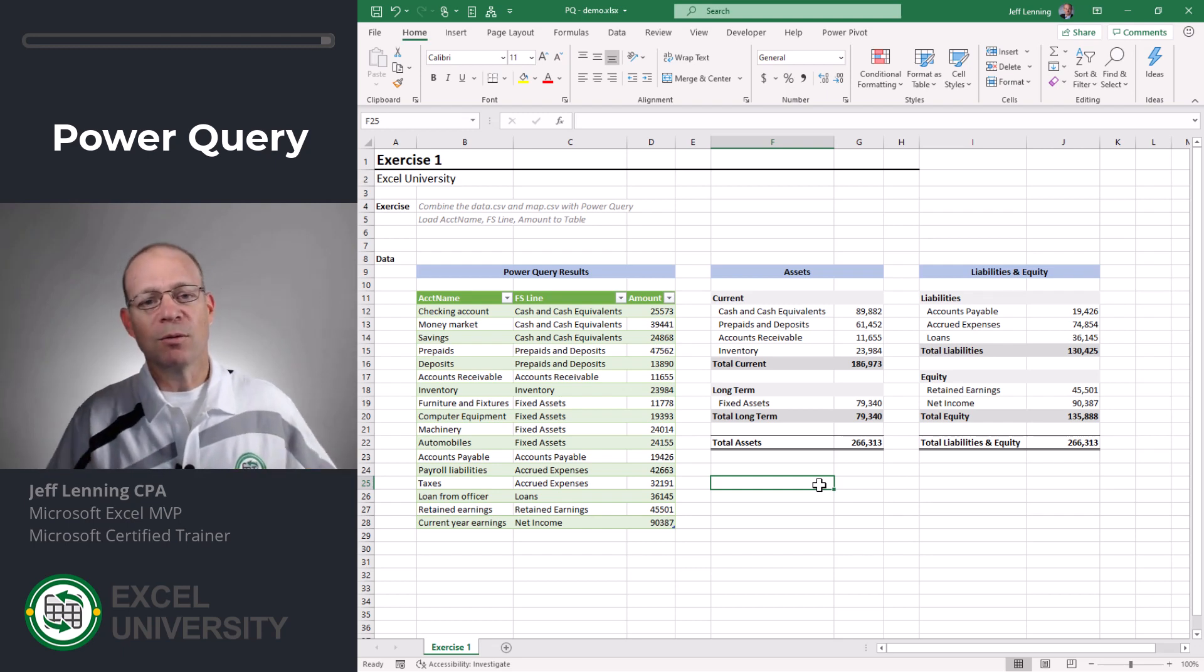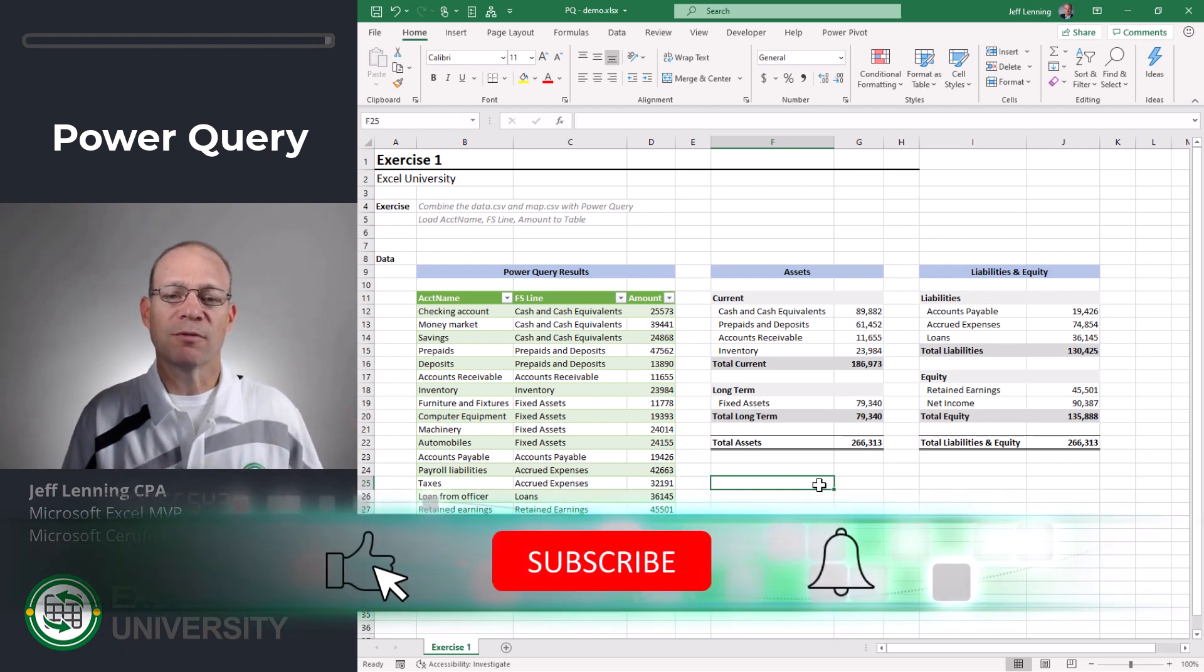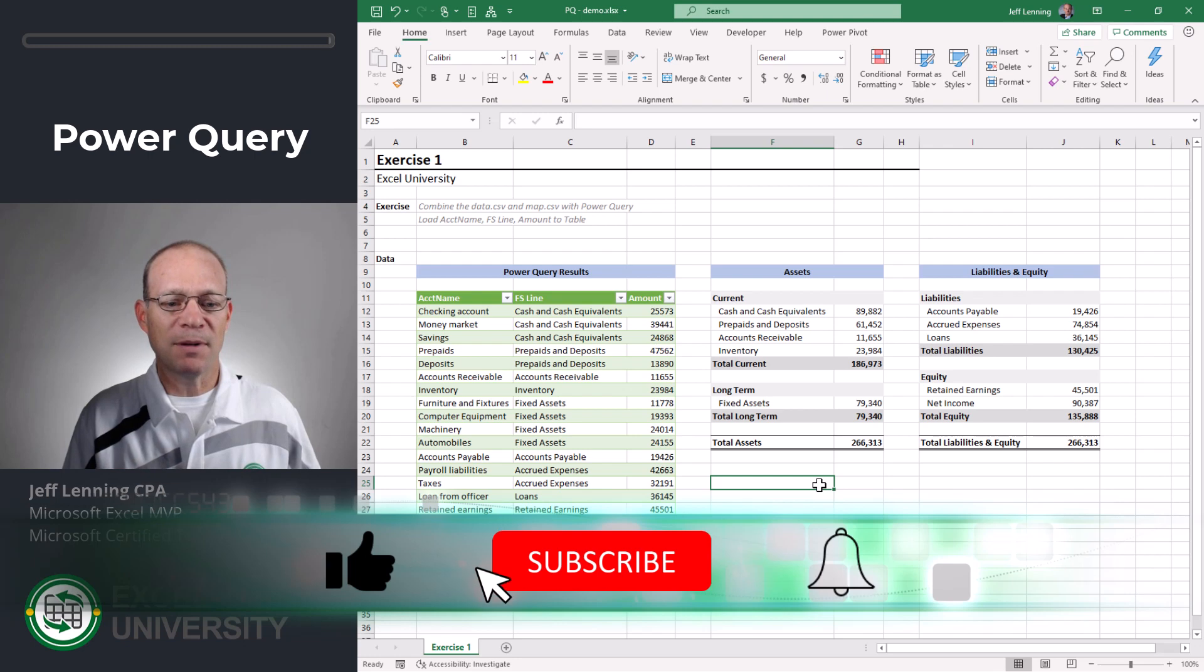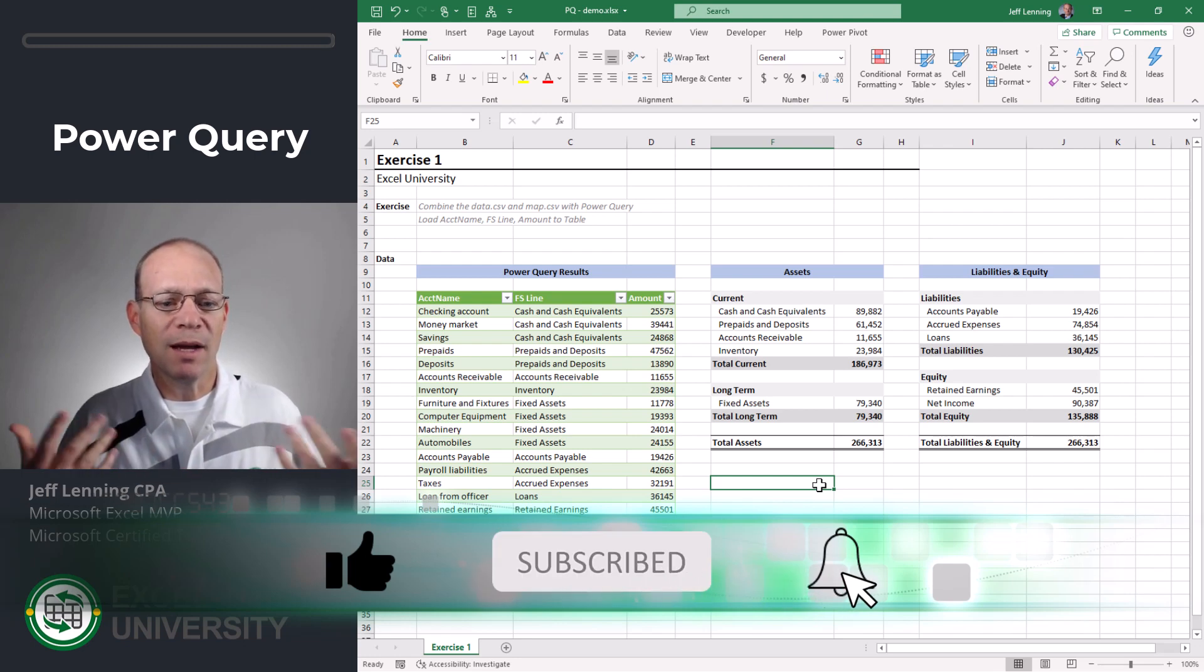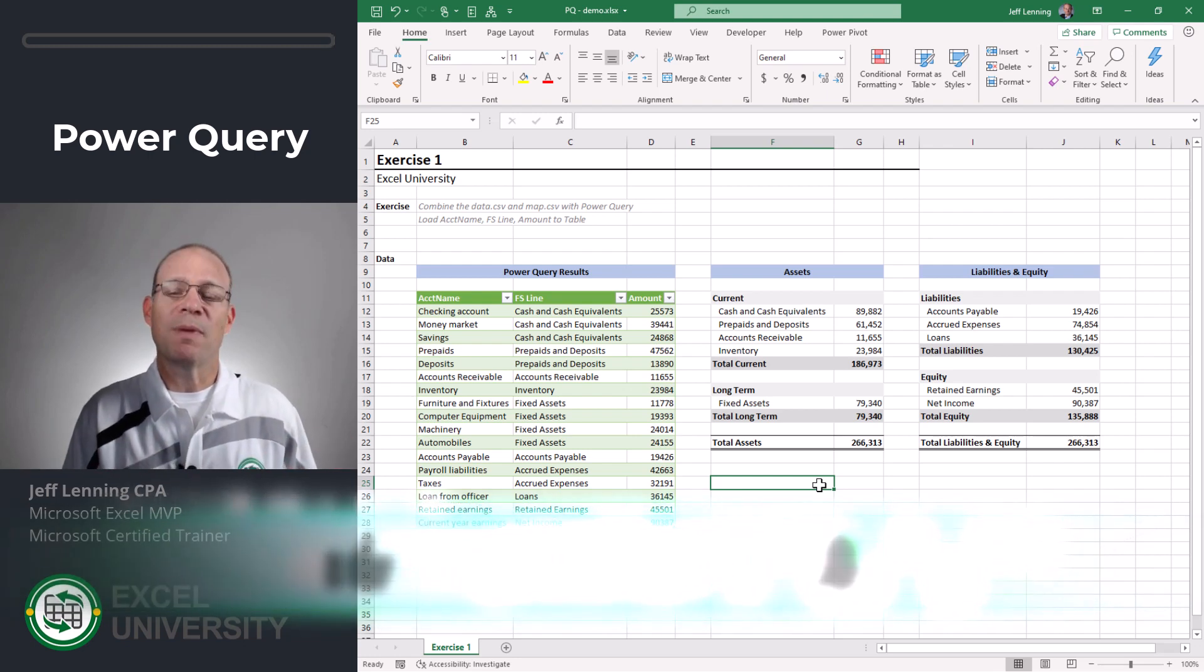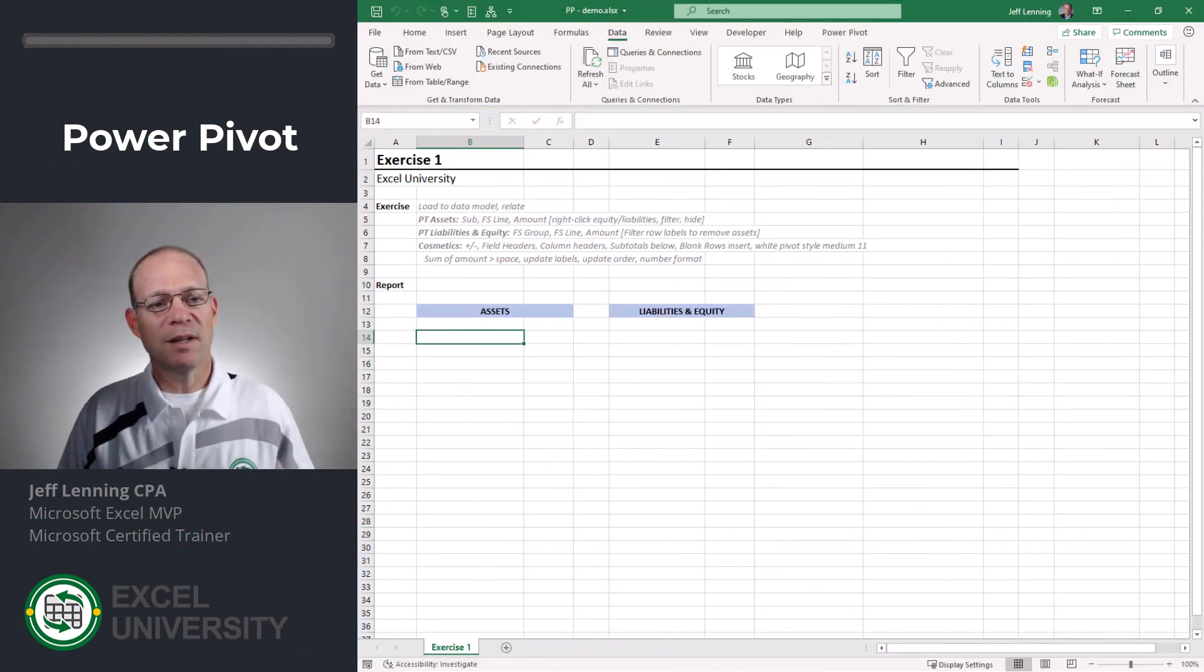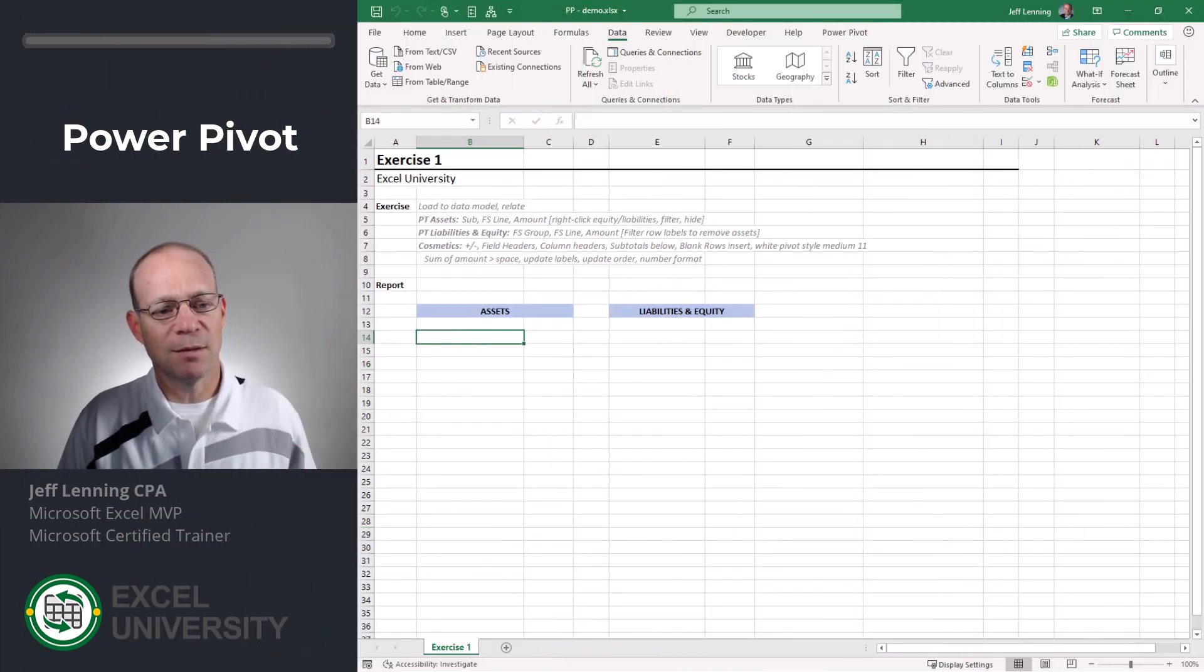So again we're in this series of different ways to implement mapping tables and this is the second way which is through Power Query. And now we're going to look at Power Pivot and pivot tables.